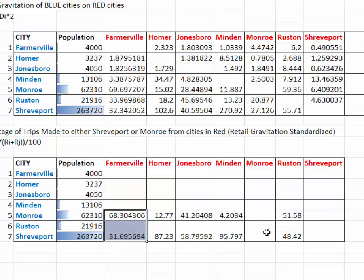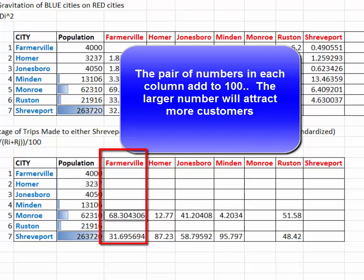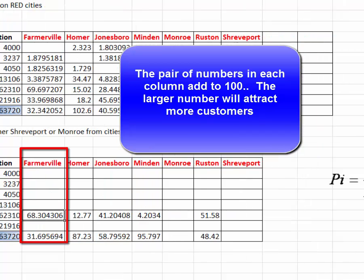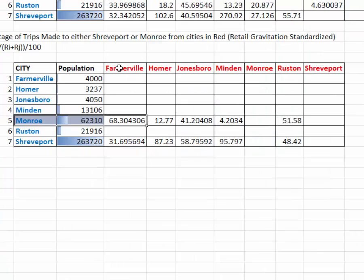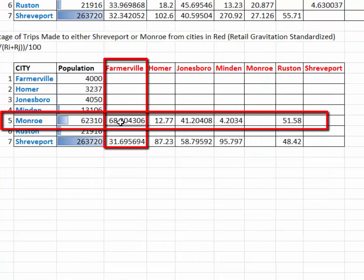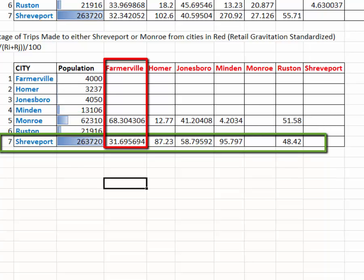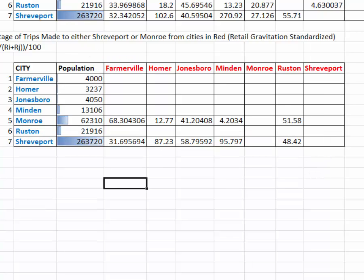Some of these numbers don't make a great deal of sense at the extremes, but looking at Farmerville — which is reasonably close to Monroe — 68% of the trips from people who live in Farmerville would probably go to Monroe, and only 31% of the time would they go to Shreveport.